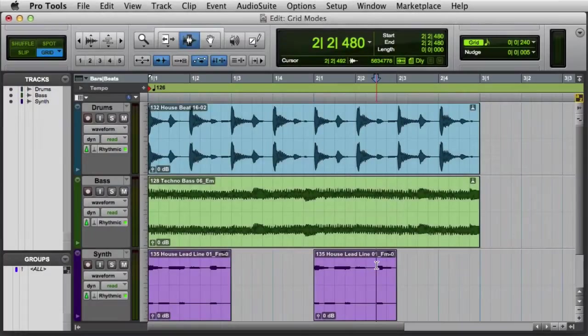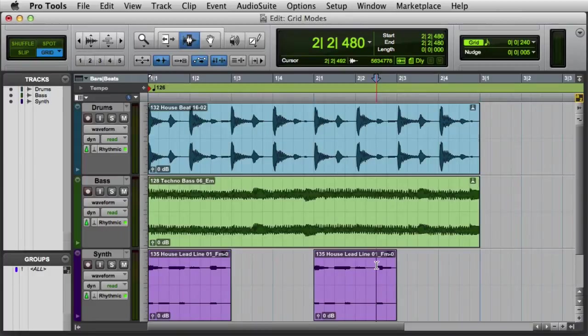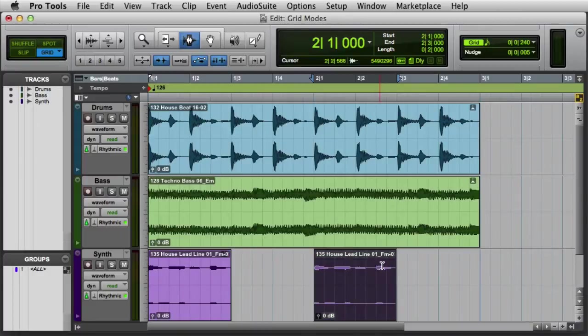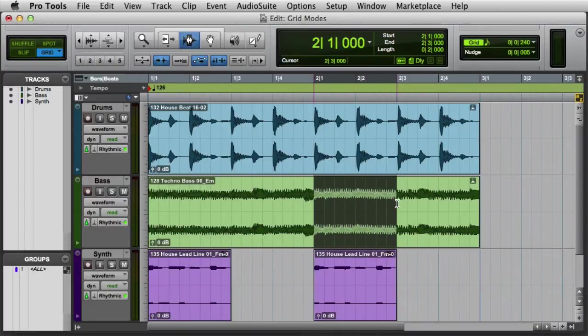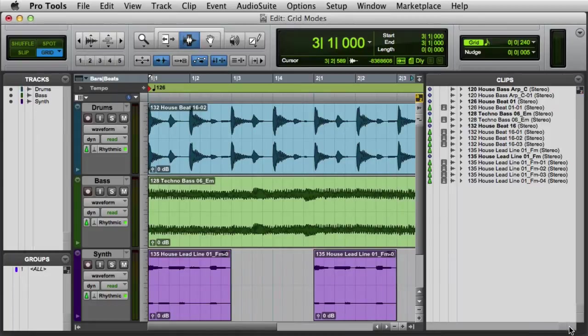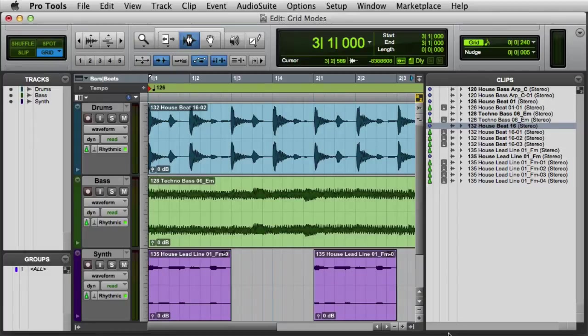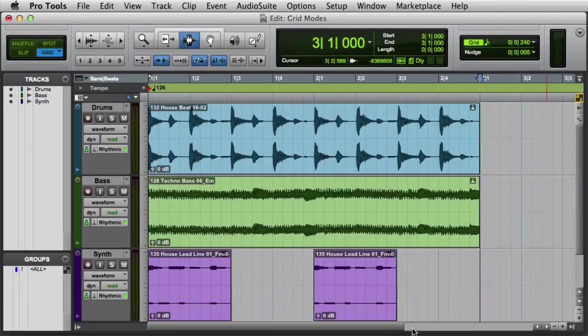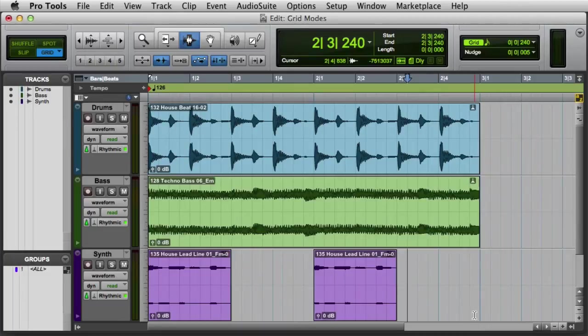The first step is selecting the audio to be processed. You can select any combination of complete clips or even partial clips on a track's playlist, and you also have the option of selecting clips in the clip list. We'll go ahead and select these two clips down on the synth track, as well as some silent sections.